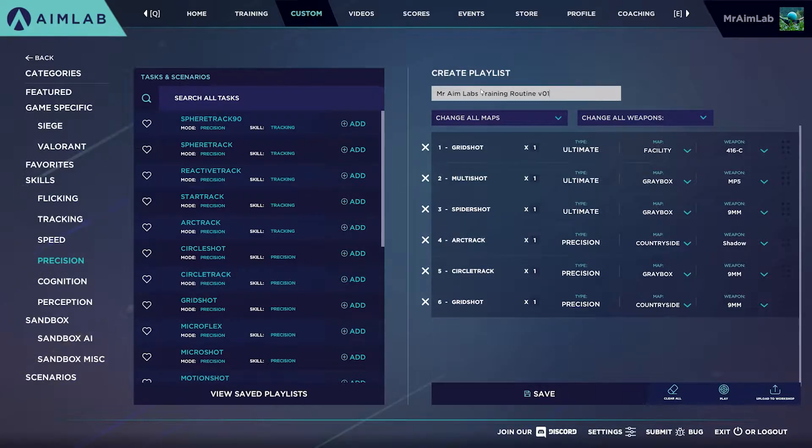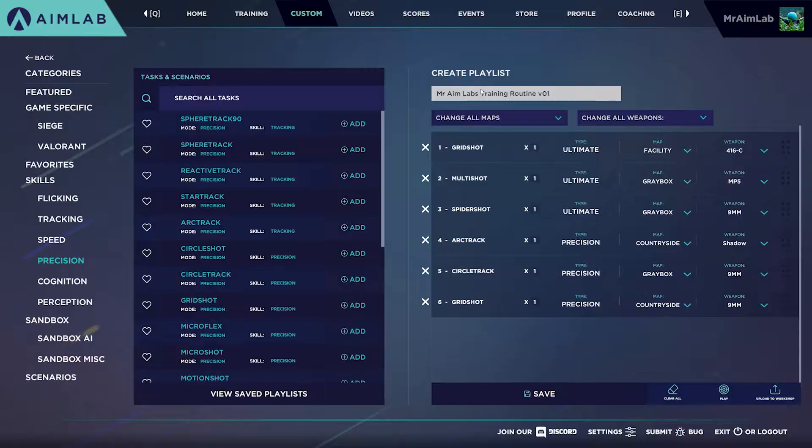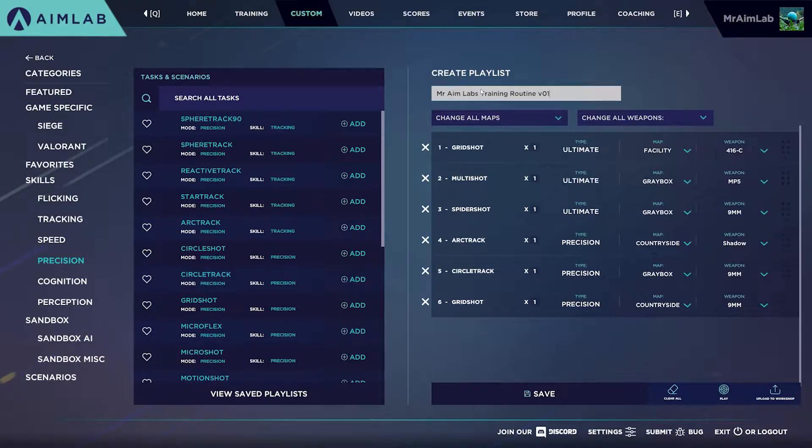Clear all to wipe the list and start over. Play to try out your playlist or upload to the workshop, which we'll talk about later.